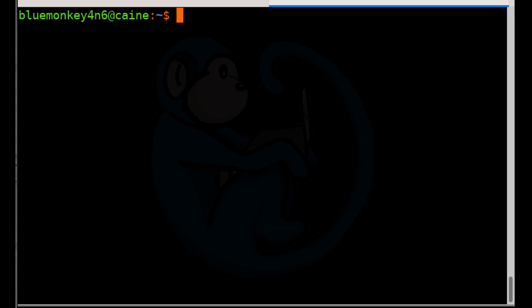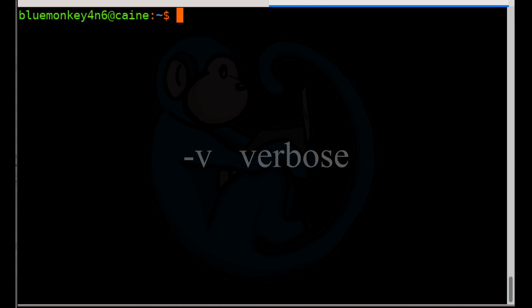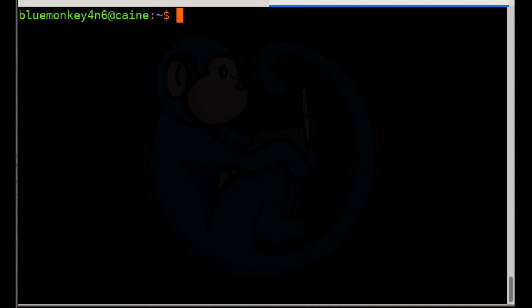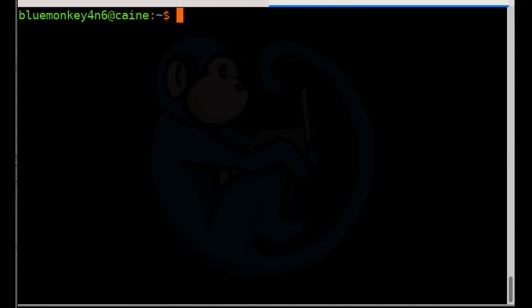Let's start with creating an archive. The option to tar is dash C for create. Then we're going to add the dash V for verbose so that the tool tells us what we're doing. And then the last option we are going to specify is dash F, which specifies the tar archive file. Since we are creating a new tar archive, let's put it in our home folder and call it init.tar.